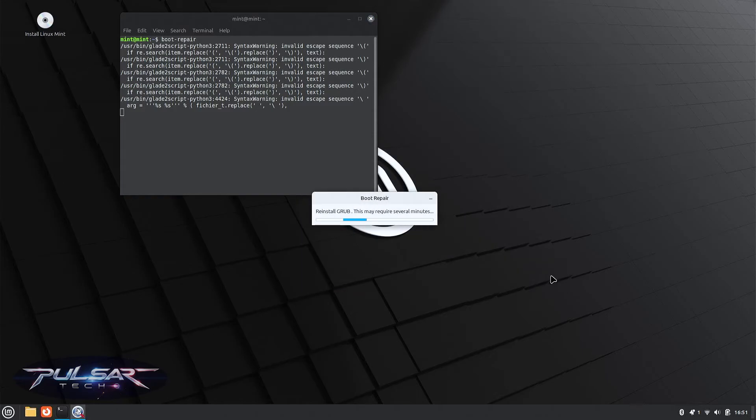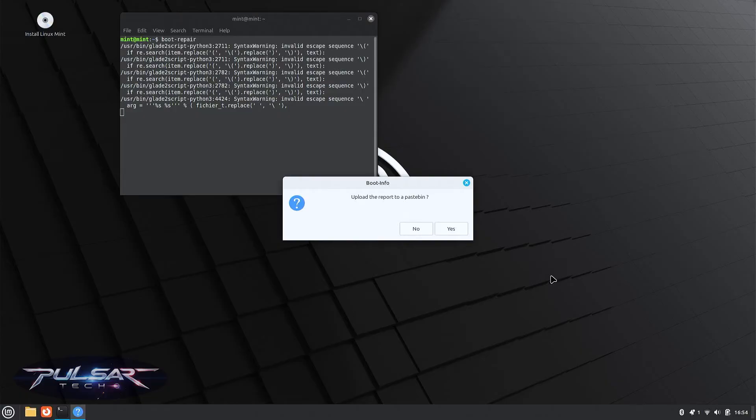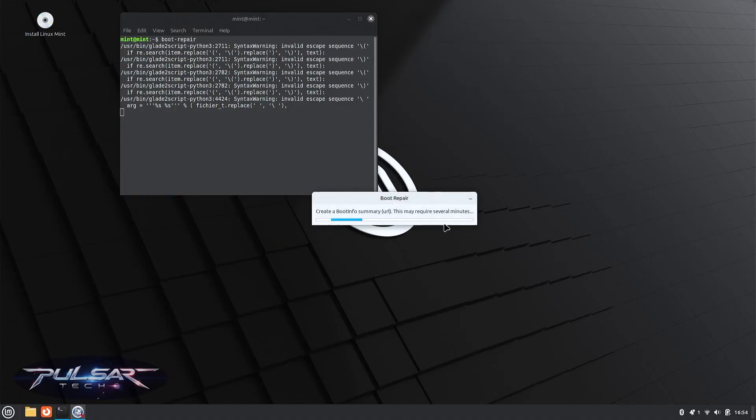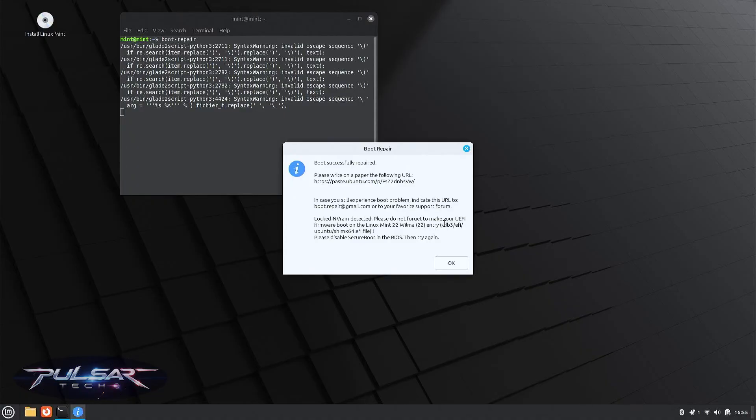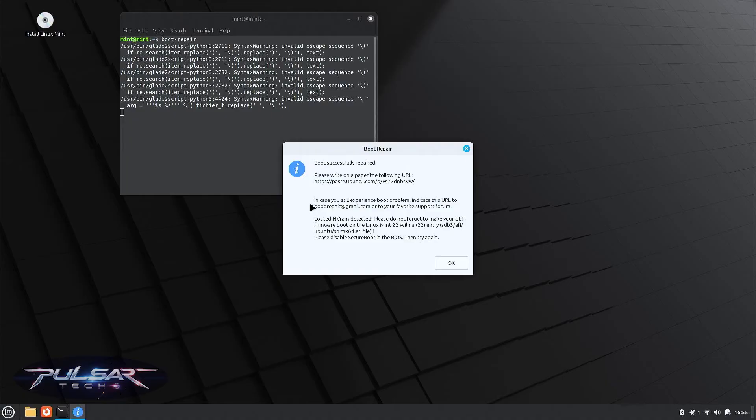It might take several minutes so just be patient. You can choose to upload the report to a pastebin. This way, if this repair doesn't fix it, you can share it with others on different forums and find another solution. It doesn't collect any personal data like passwords, so it should be all good. It just collects technical details like partition layouts and boot configurations. Here is the link where it saved it, so just hand write it and it should be good to go.